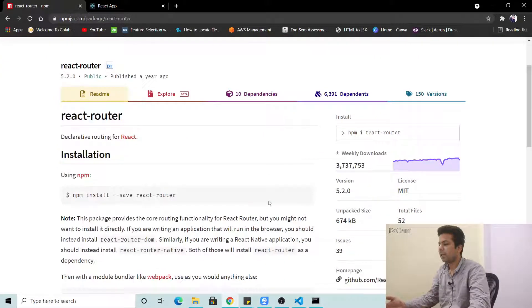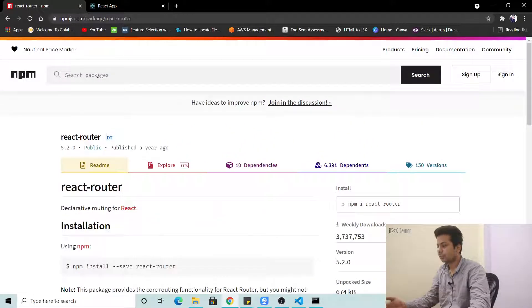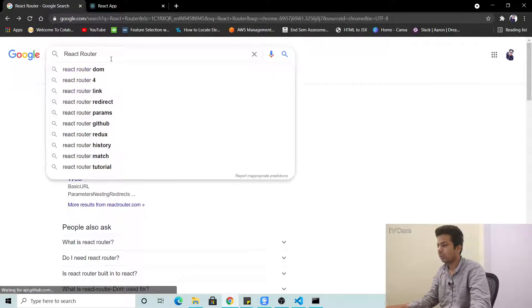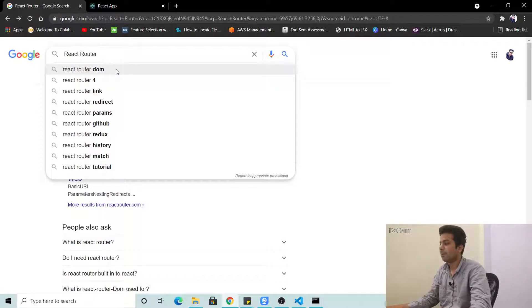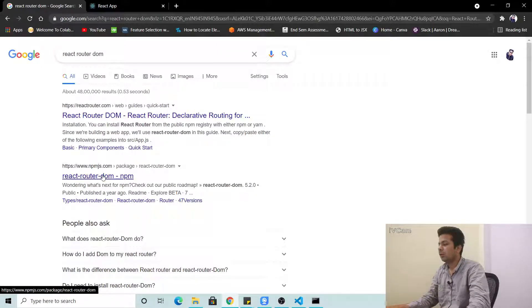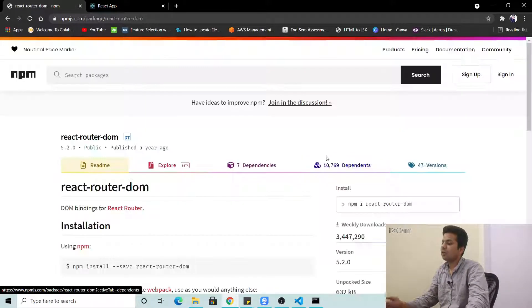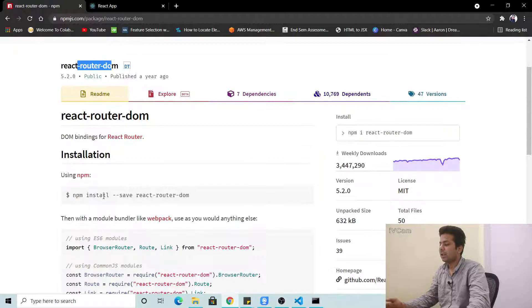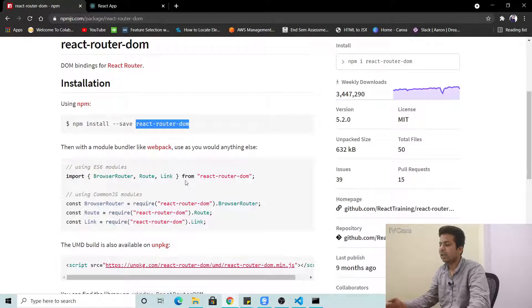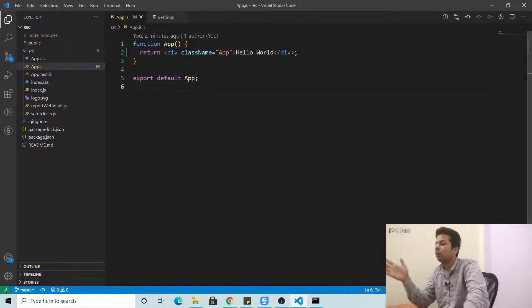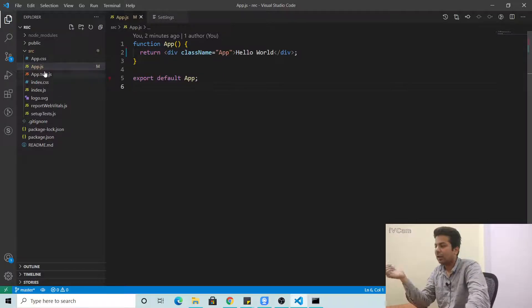Go to the react-router-dom page on npm, and you can install it with 'npm install react-router-dom'. It's very easy. Let me just go to the code.